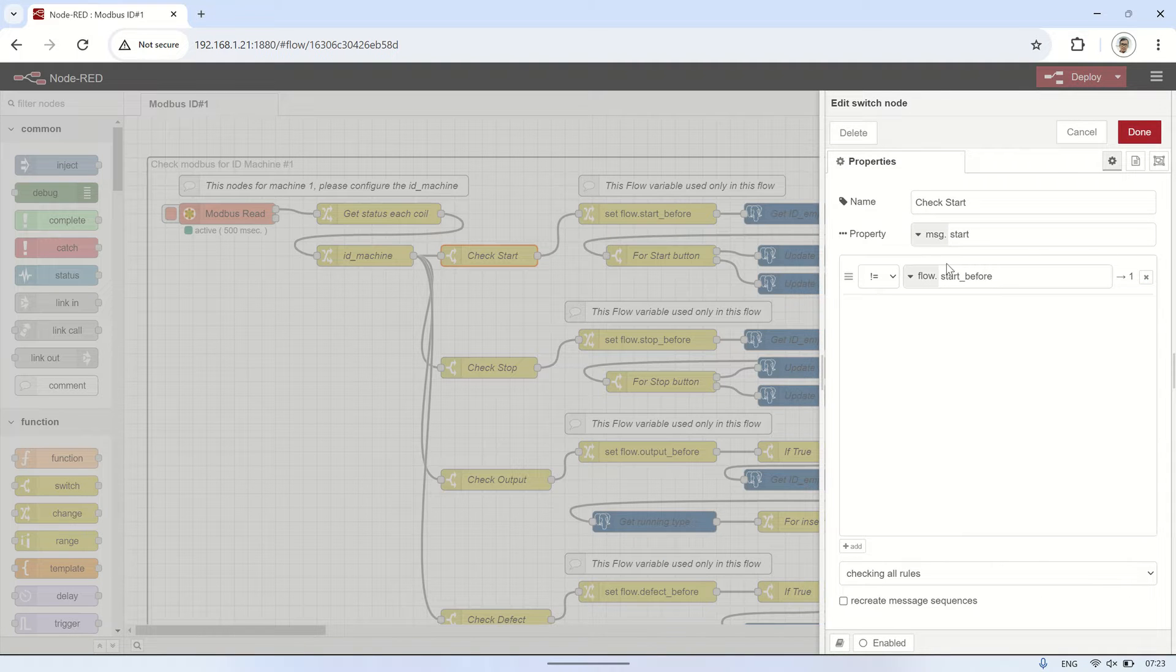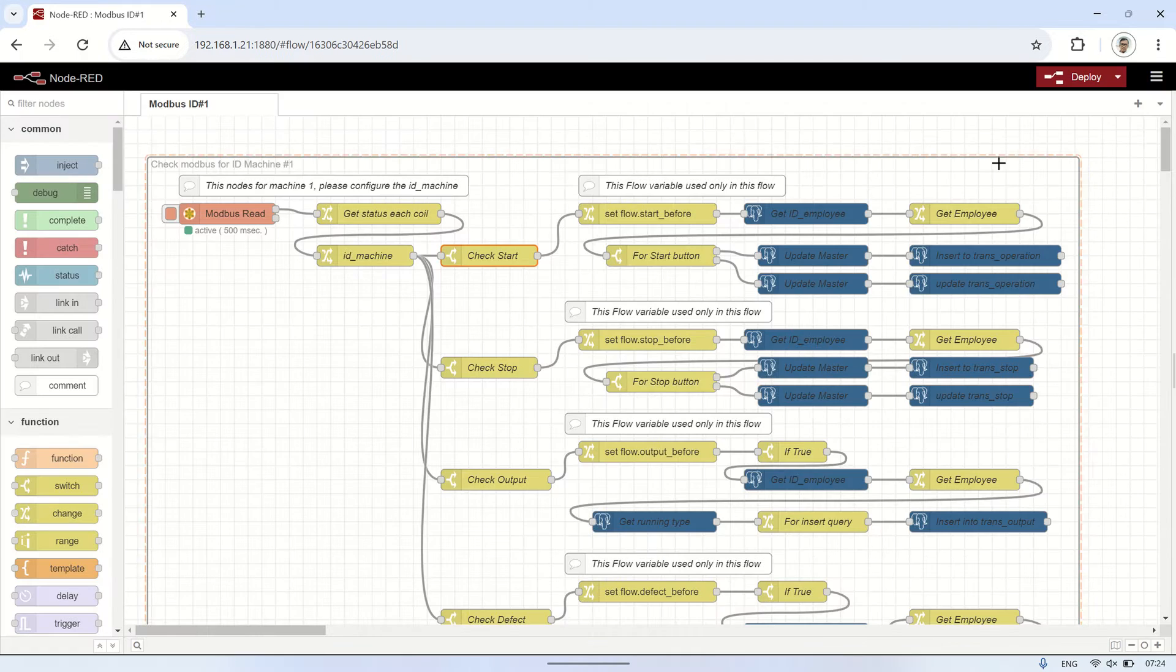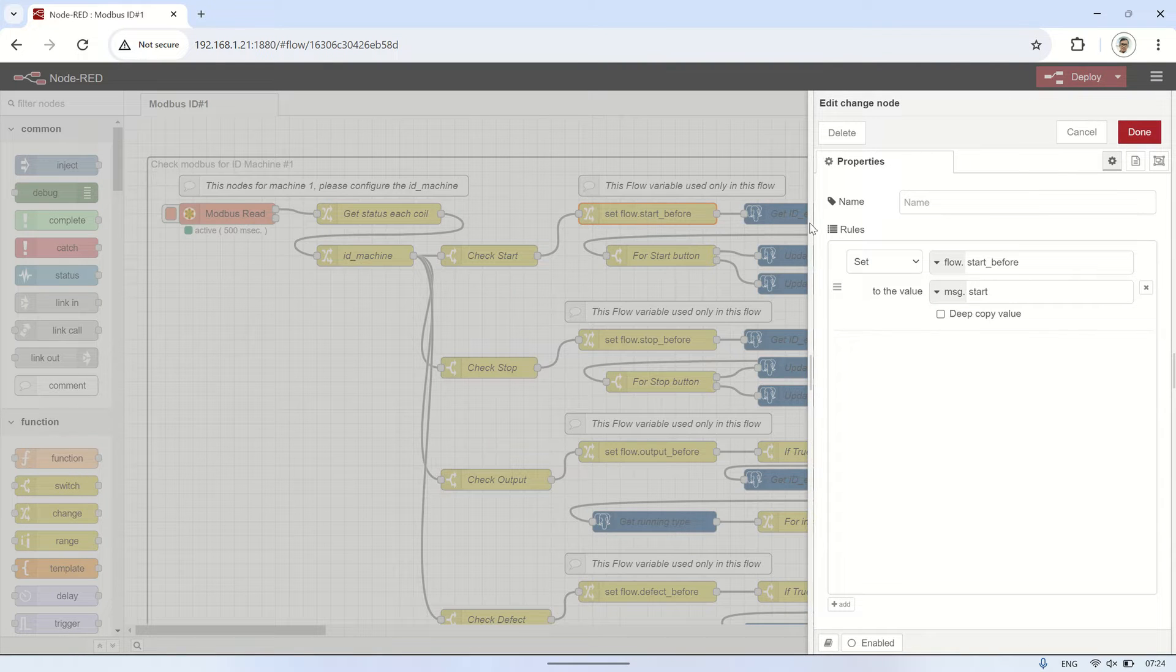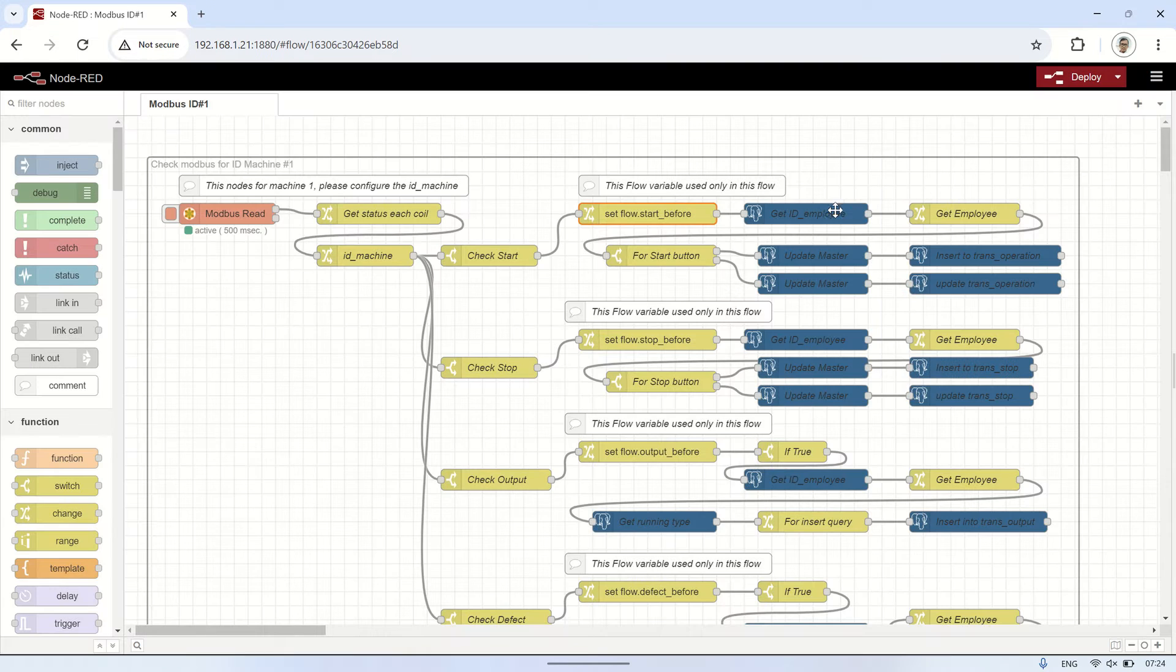Next, check the status of each condition to see if there's any change from the previous status using switch node, and then recording the data into the table used for OEE monitoring.